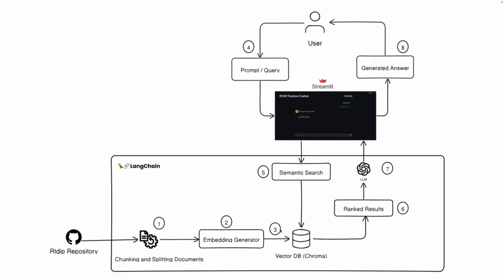After that the user can write their query and by writing the query, LangChain will use semantic search by embedding the query and do a semantic search with the vector database and will give the most relevant results.